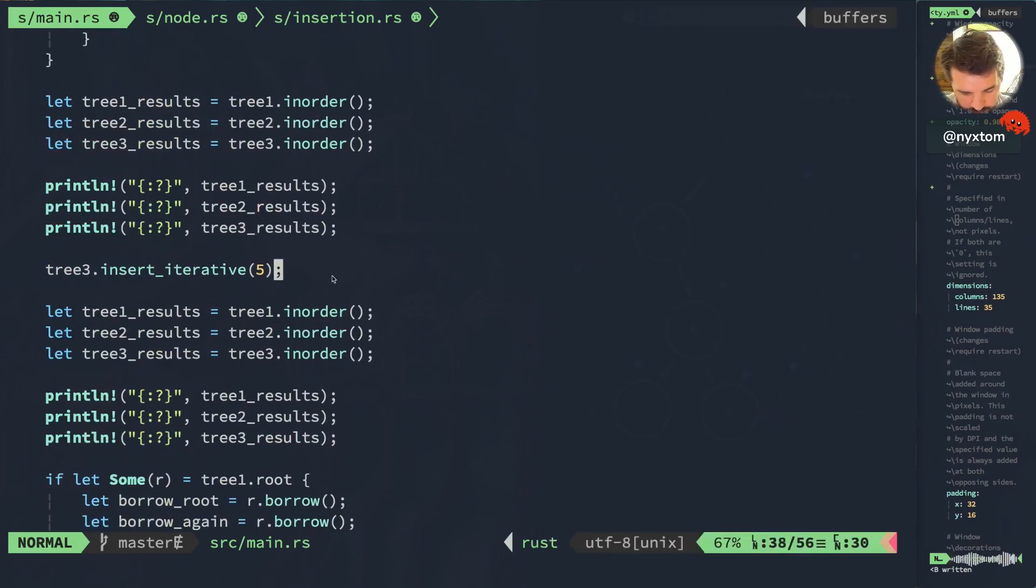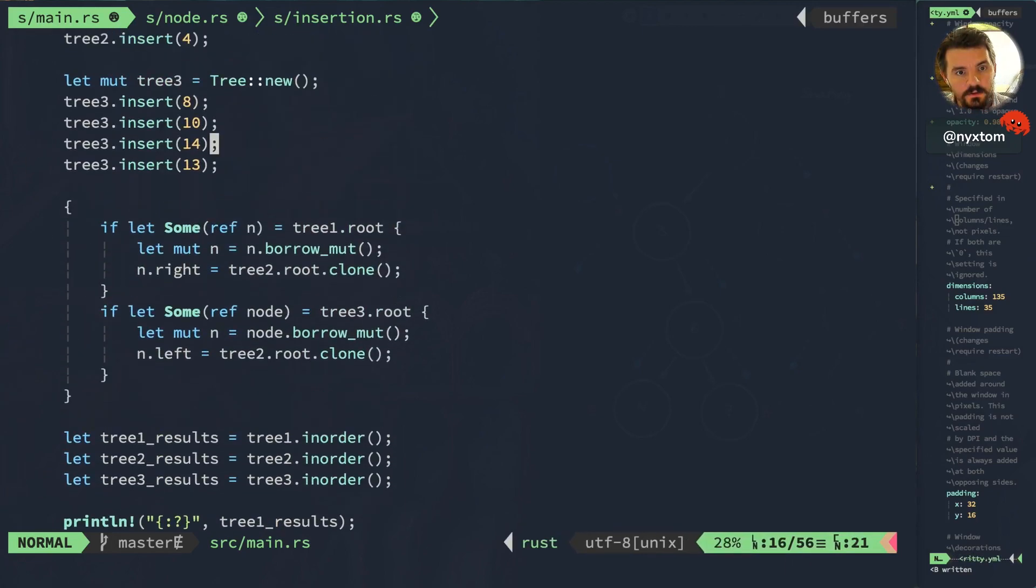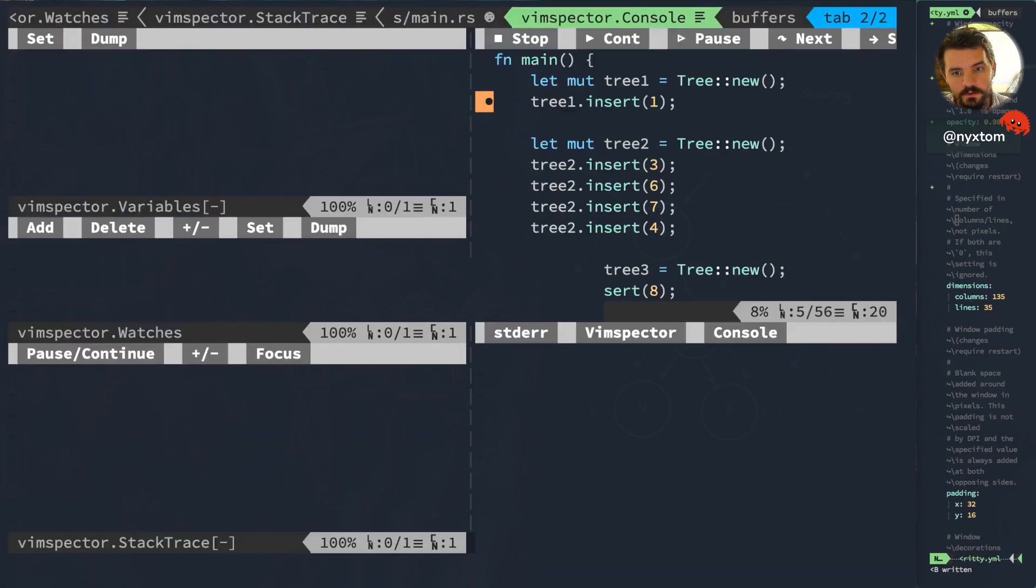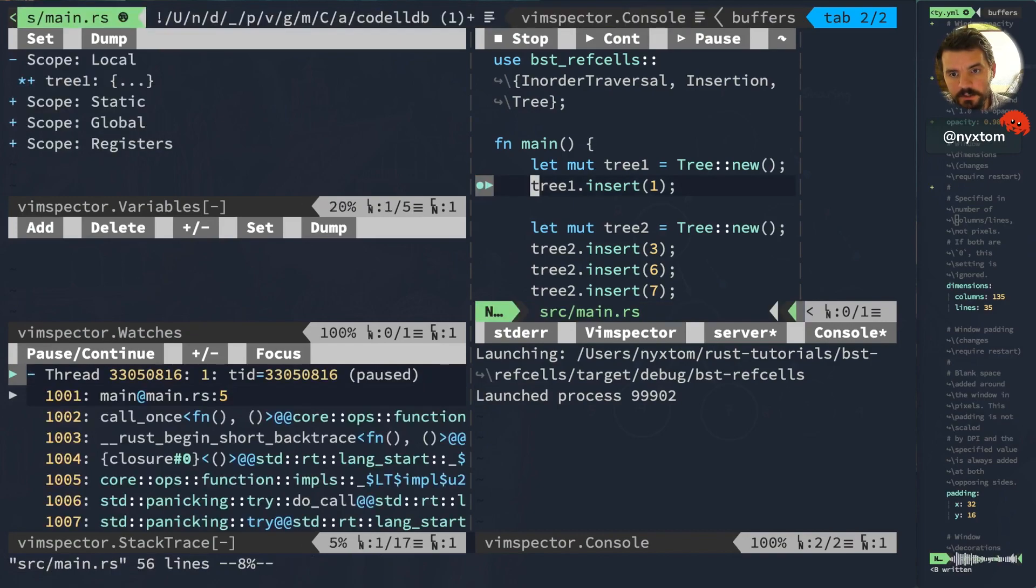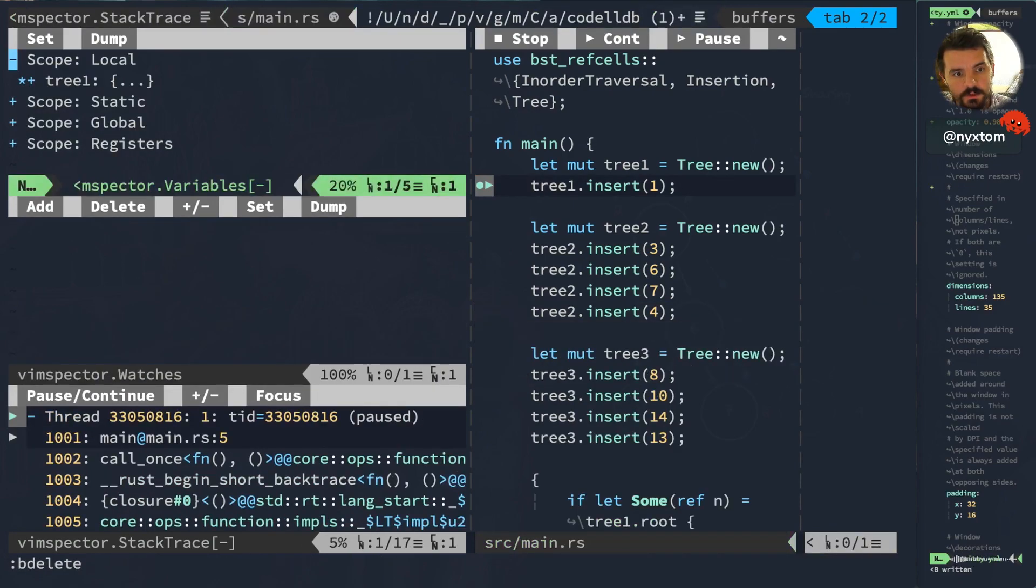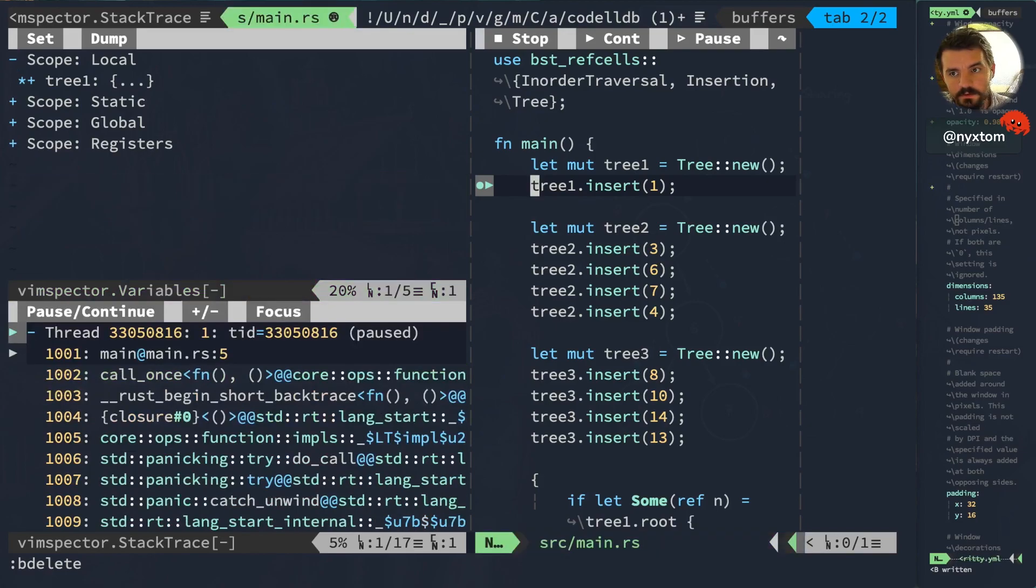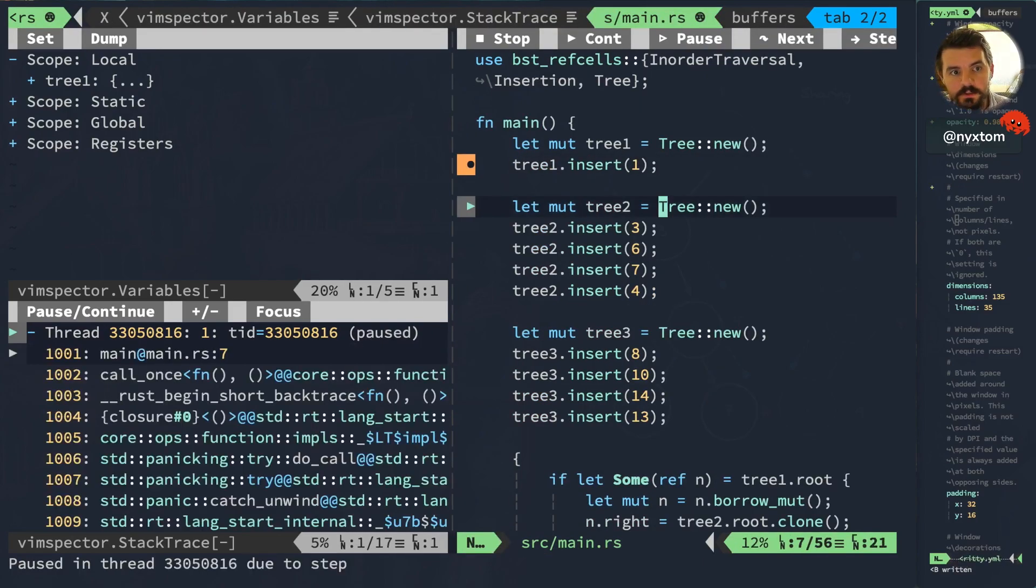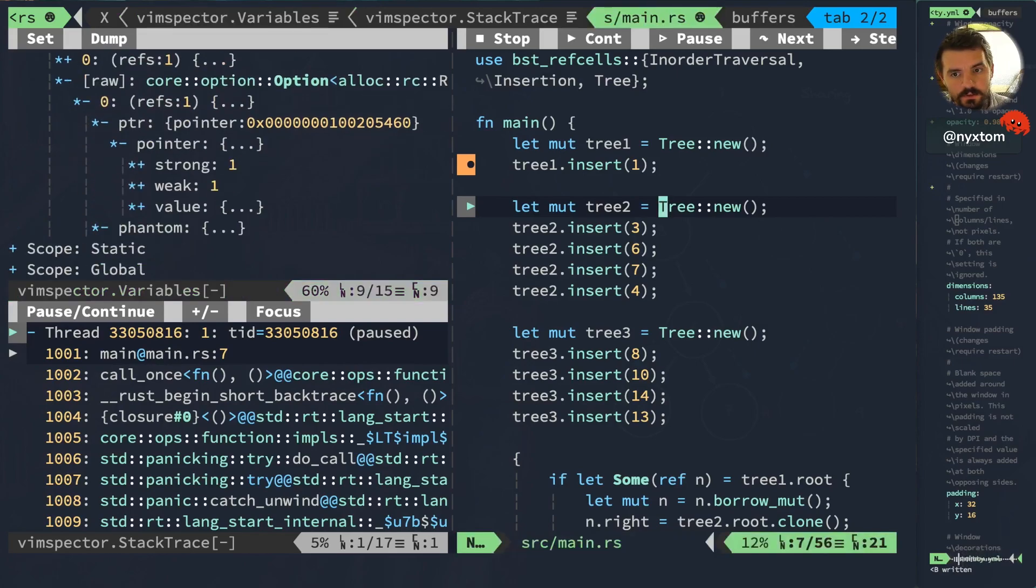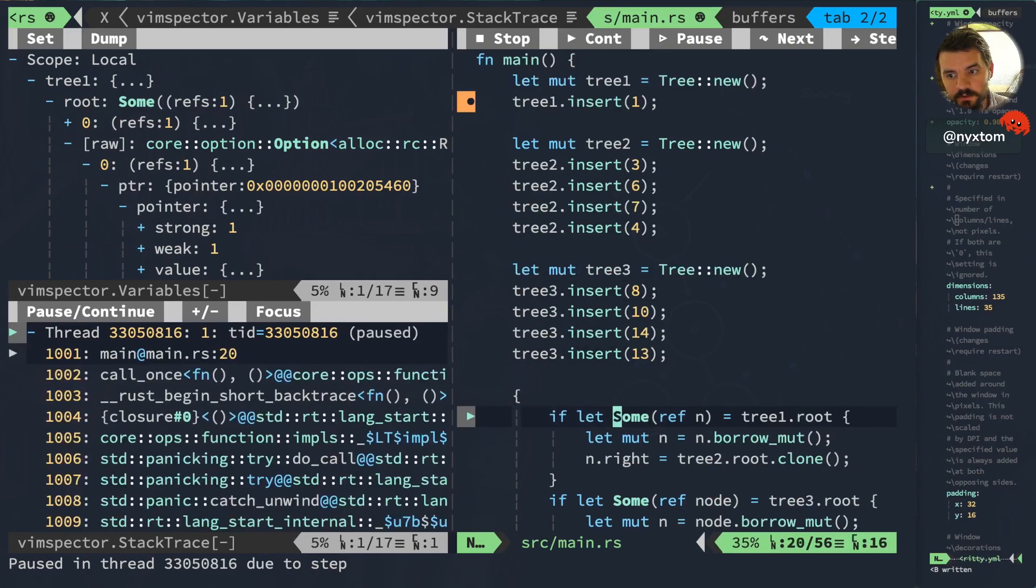So let's just set a few breakpoints here and start the debugger. I've got Vim Spectre open here. I'm going to close out a couple of these panes. Let's start stepping over this. We can see here on the left we have a ref counter with a pointer and strong count of 1, which we'd expect for all of these. Tree 3.